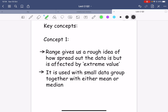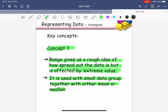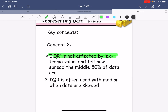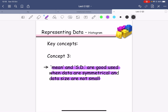The range gives you a rough idea of how spread out the data is, but it is affected by extreme values. It is used with small data groups together with either the mean or the median. The IQR is not affected by extreme values because we're looking at the middle 50% of the data, so IQR is often used with the median when data are skewed. Finally, the mean and SD are good to use when data are symmetrical and the data size is not too small.